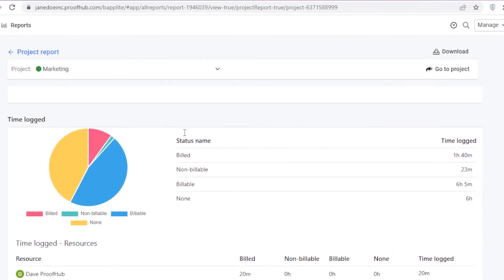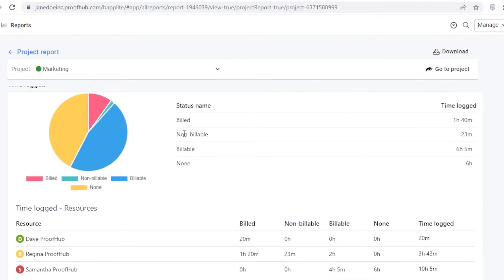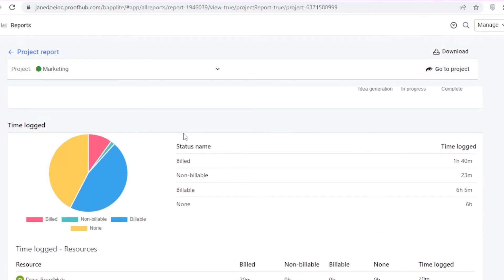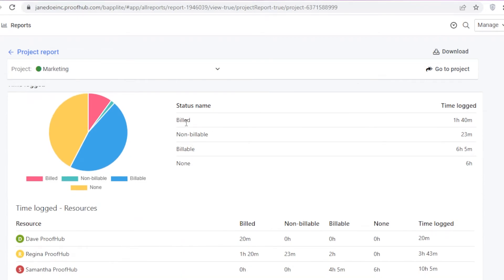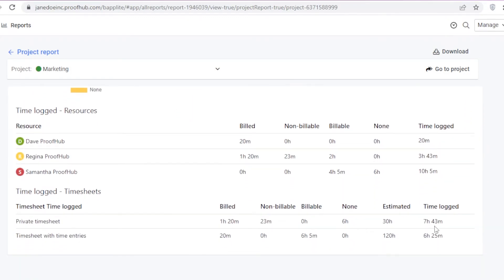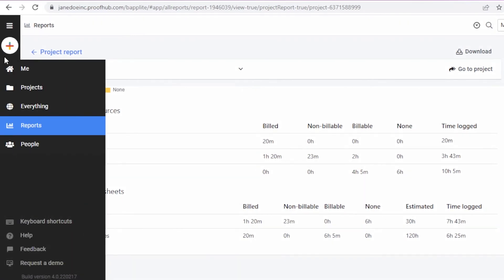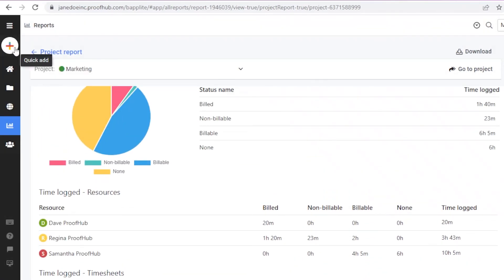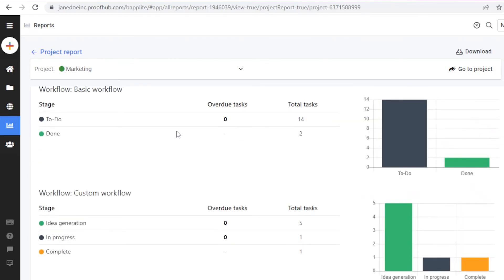You also have custom workflows and a time log section. This is a great feature for managers who need to understand who is spending how much time and how to pay them. You can see the non-billable and billable hours, plus a graphic illustration showing the overall time logged, estimated private timesheet, and non-billable hours spent on the project.